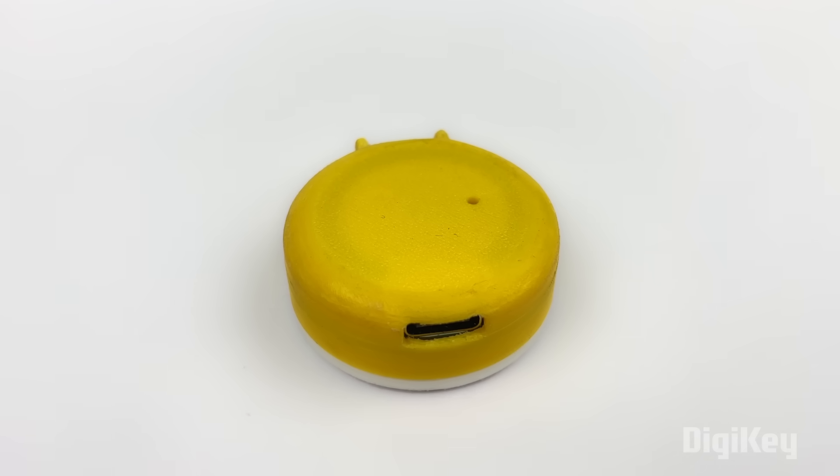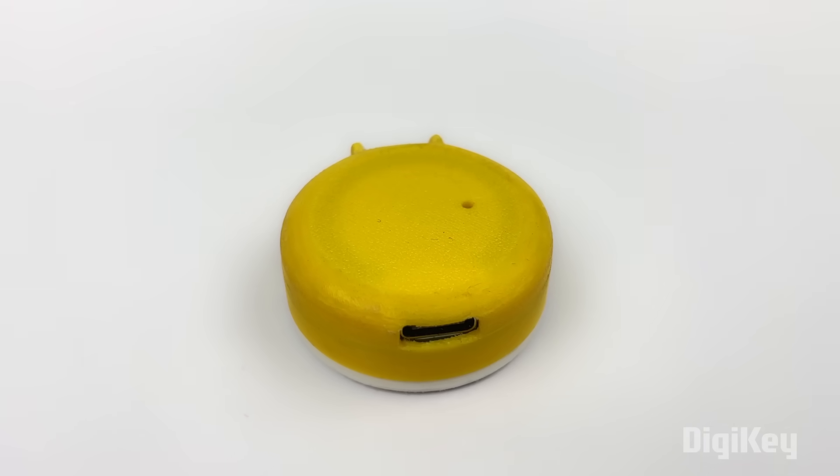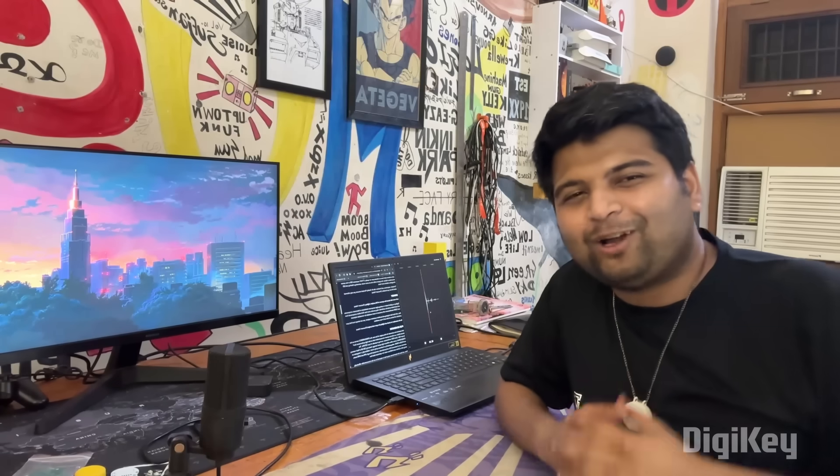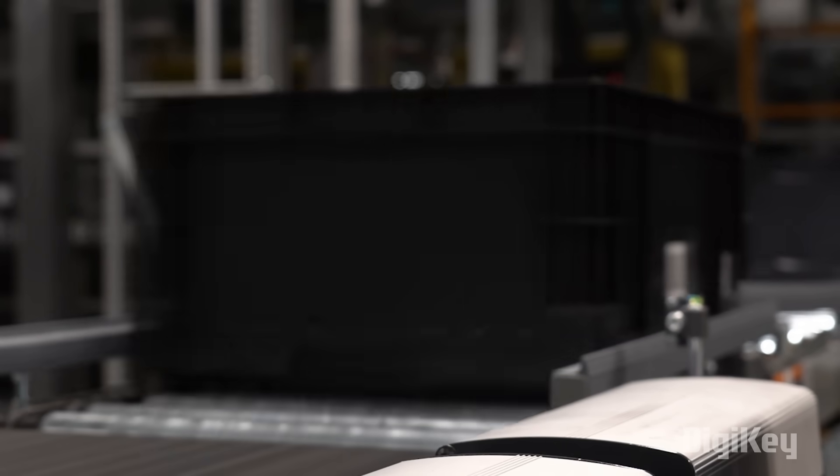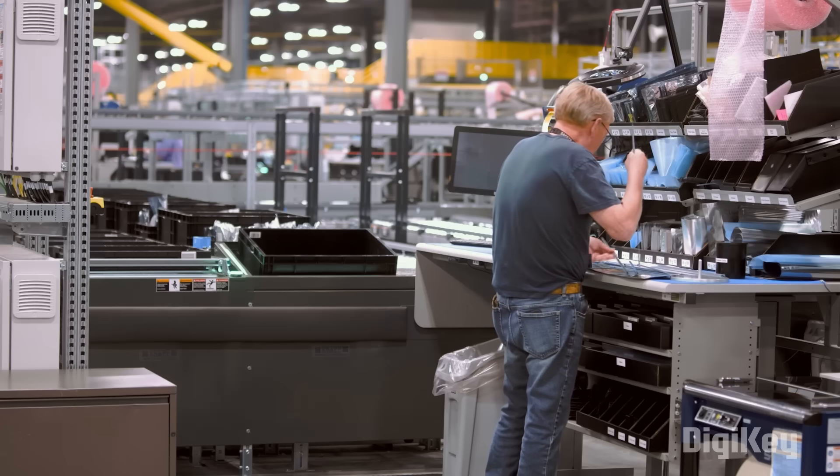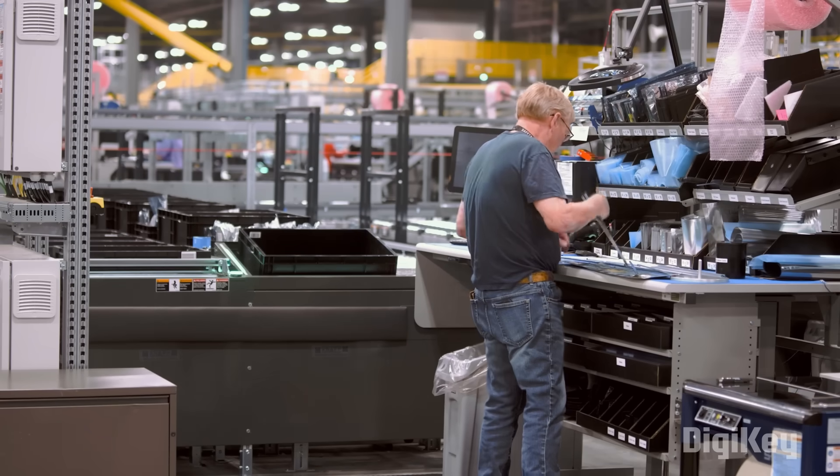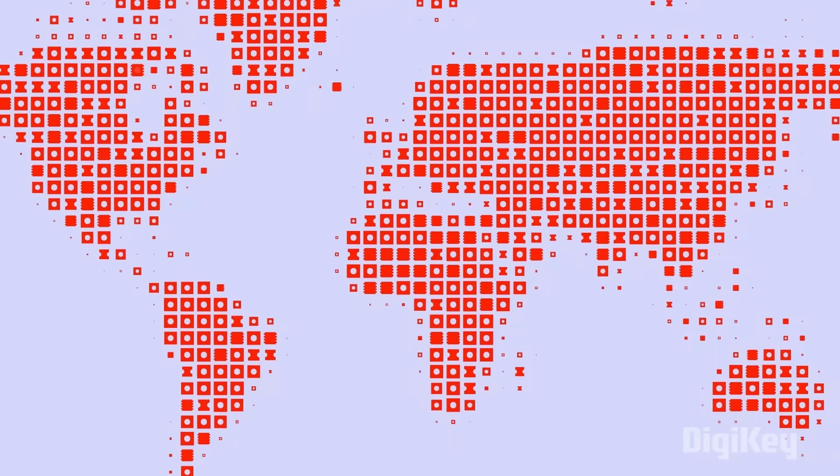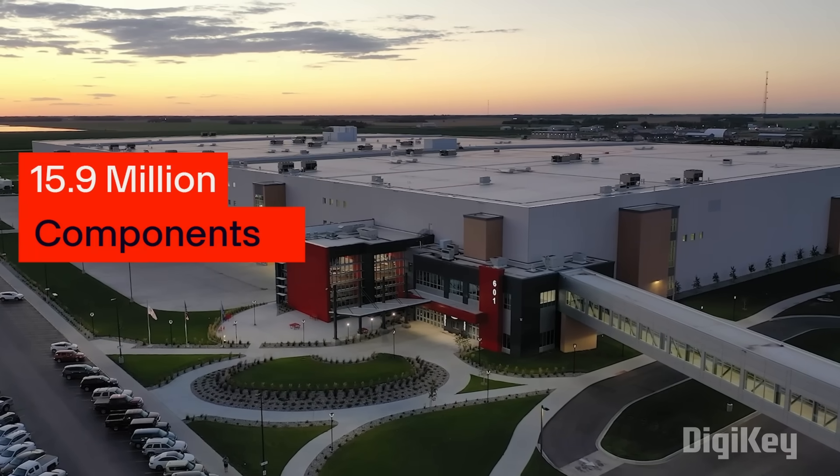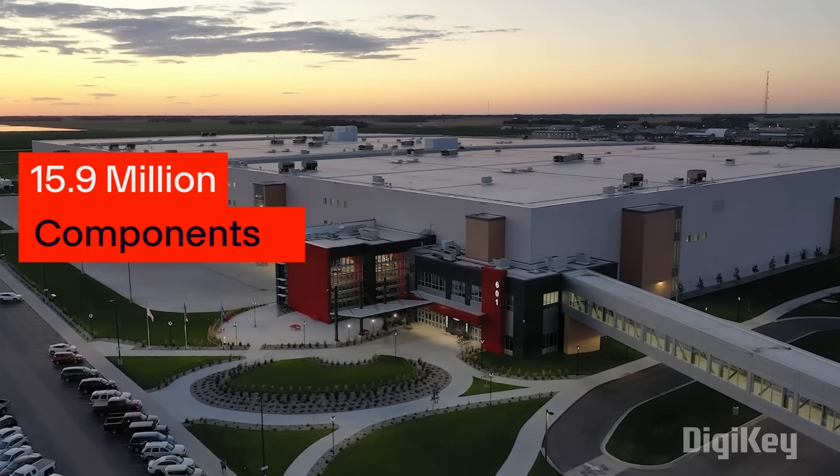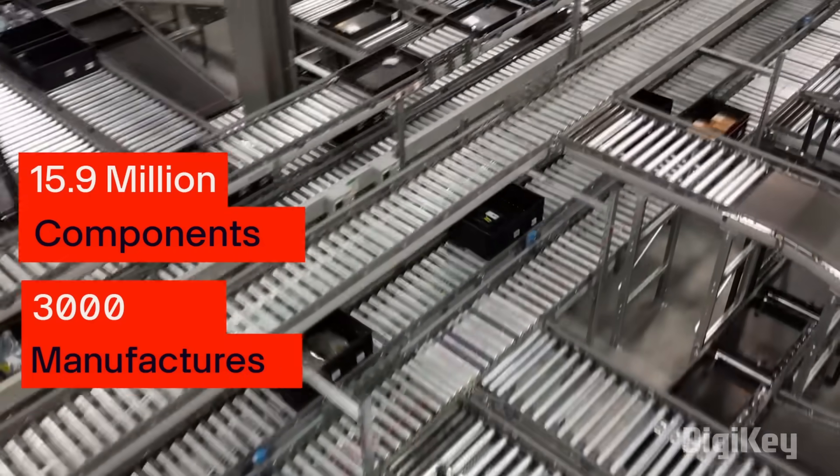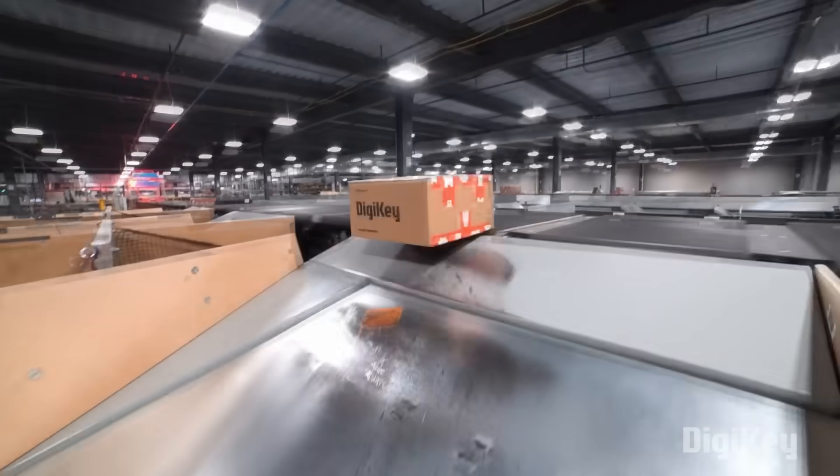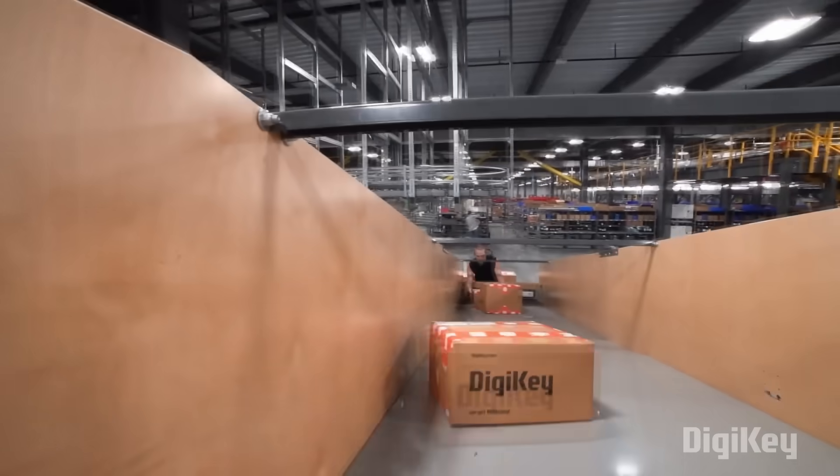The wearable air quality pendant ensures you stay informed about the air you breathe. Now let's talk about the sponsor of this video, which is DigiKey. DigiKey is a global leader in cutting-edge component distribution of electronics and automation products worldwide. They provide more than 15.9 million components from over 3,000 manufacturers with products in stock available for immediate shipment.